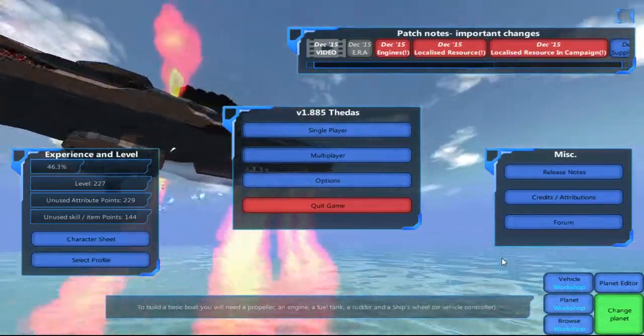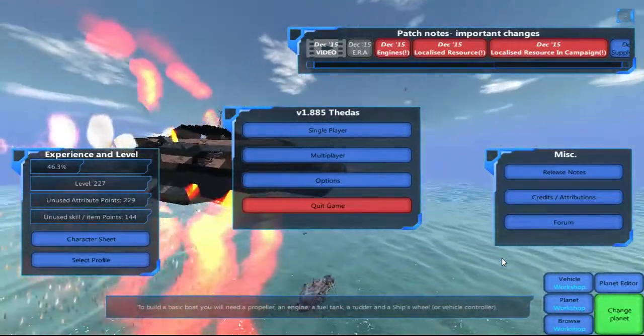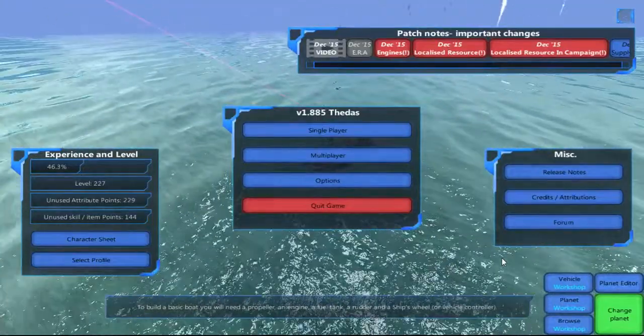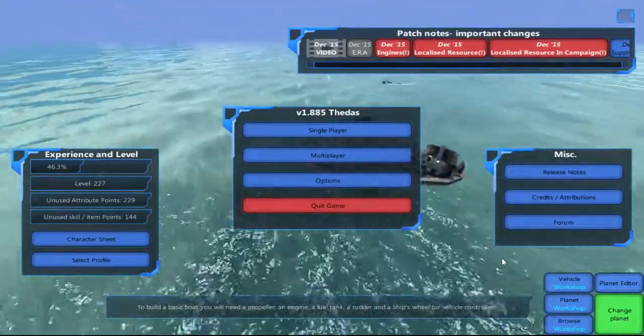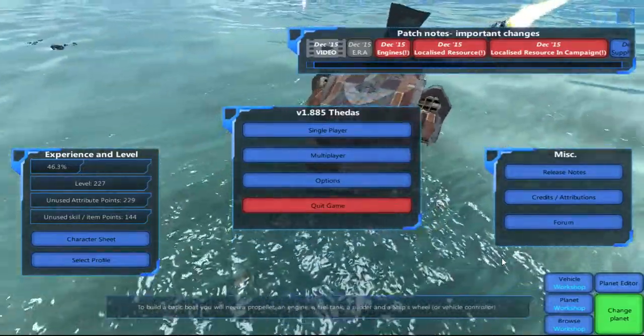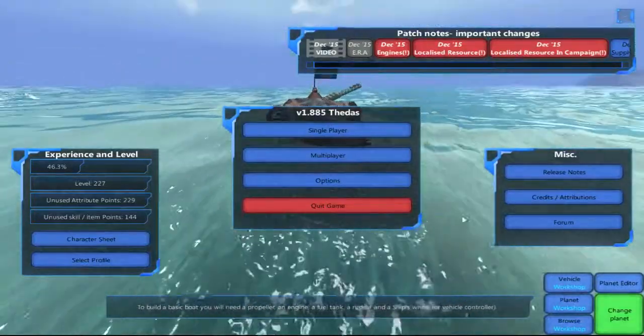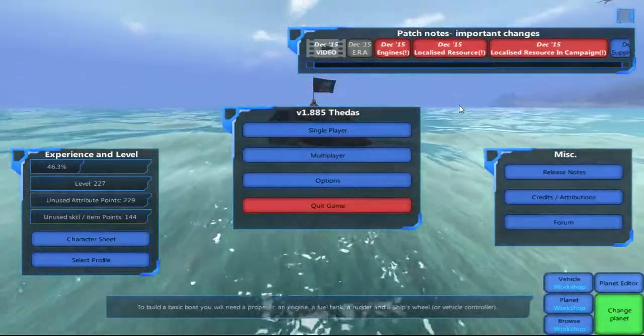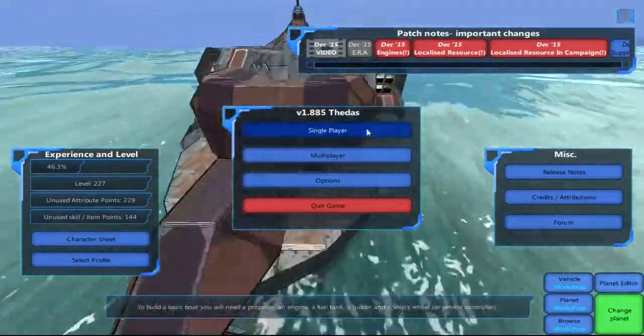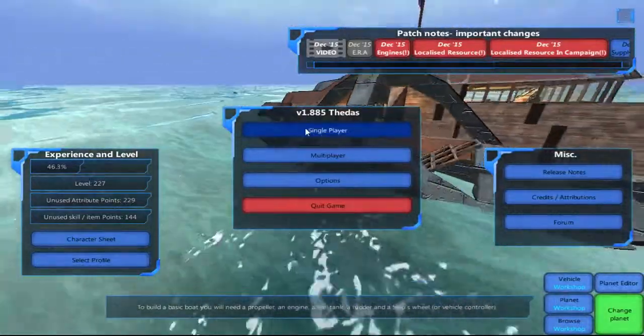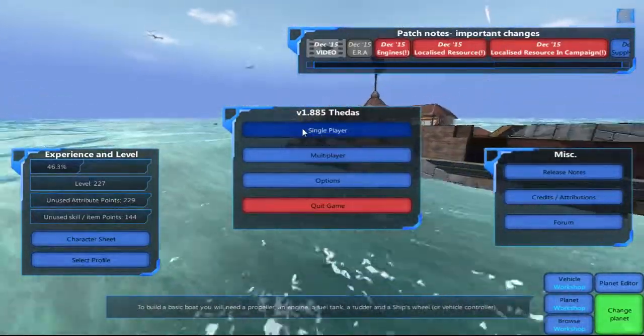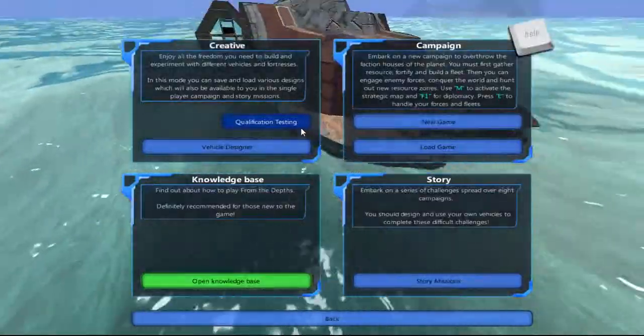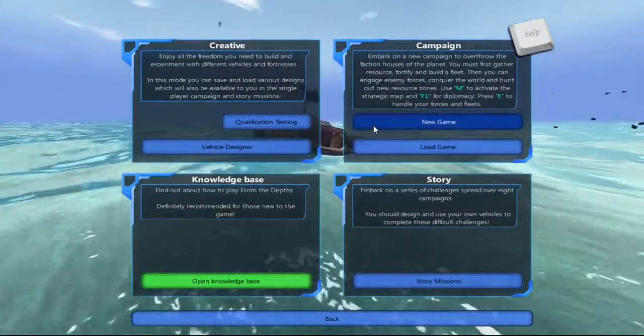Alright, let's go ahead and give this a shot playing From the Depths. I've seen a lot of questions on forums about how do you survive in the campaign. Well, I am not an expert, but I do survive in the campaign. So without further ado, let's start a campaign and I'll show you what I do to survive.